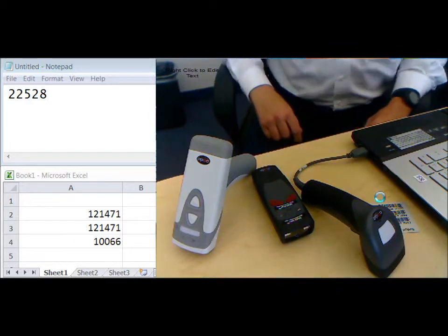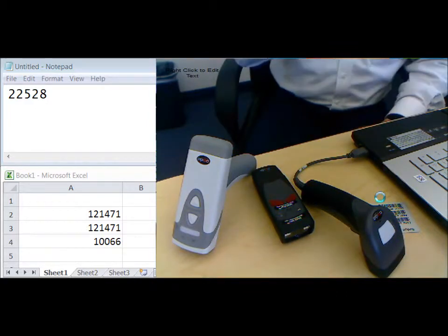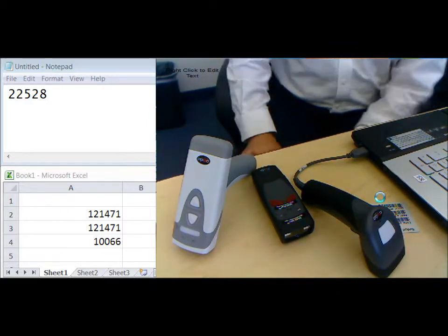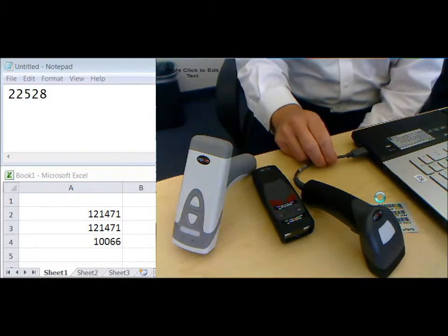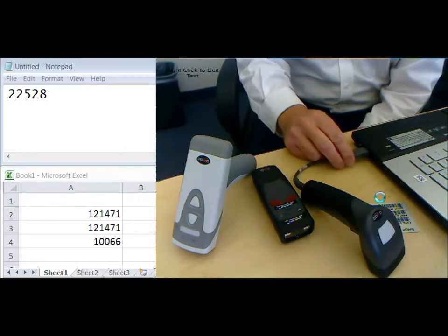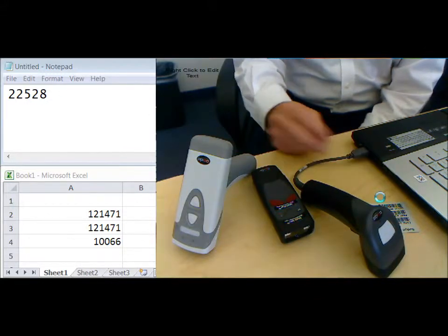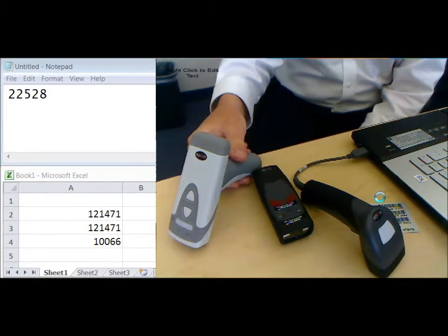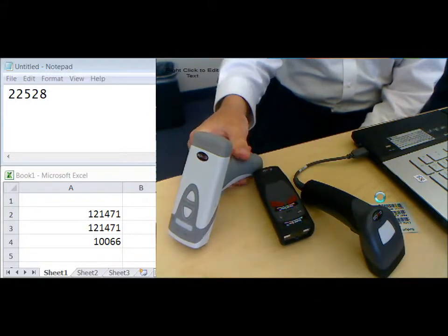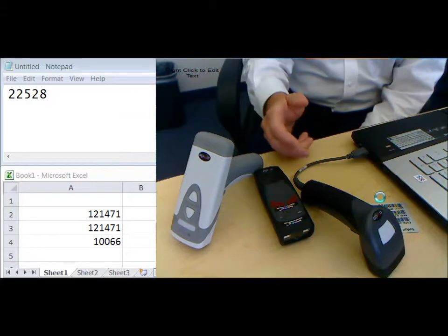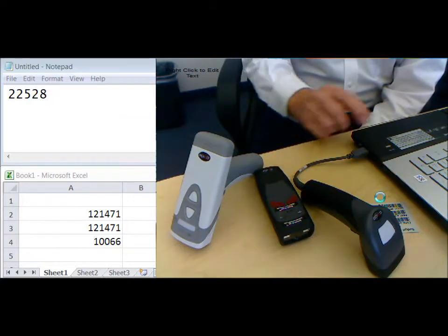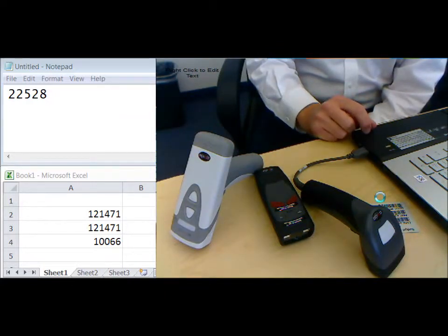Here we are with three different scanner options. You have a tethered scanner, which is the least expensive. On the high end, you've got Bluetooth hardware that has a radio inside and a modem that's connected to a PC.